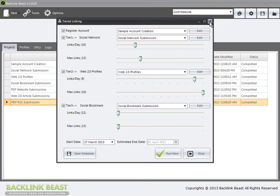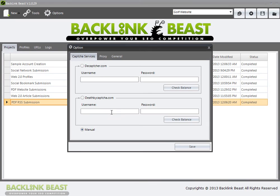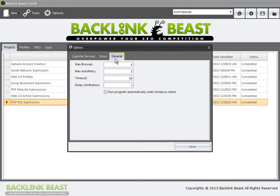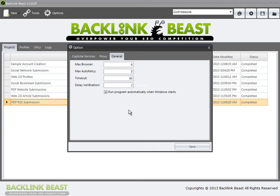Now I'm not going to run this right now. What I talked about before was make sure that if you're going to run tiered linking under your general options, you have run program automatically when Windows starts. Why that's important is that when you start your computer, it's going to trigger Backlink Beast to start running that tiered linking program that you have set up. Now, if you don't do that and you do not turn that program on, it will not run the profile that you've already determined. So you won't get your tier ones, your tier twos and your tier three links, which is going to definitely cause things to not be as effective as you want them to be.